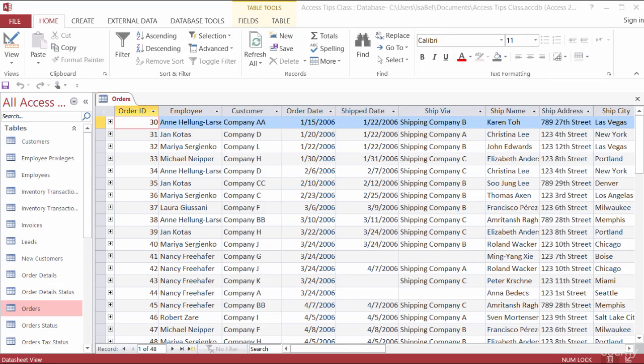So in this example, I'm looking at the orders table, and about the fourth column over is the order date. What I want to do is make sure that people put an order date in that's in the past, or even today's date, but not a date that's in the future.